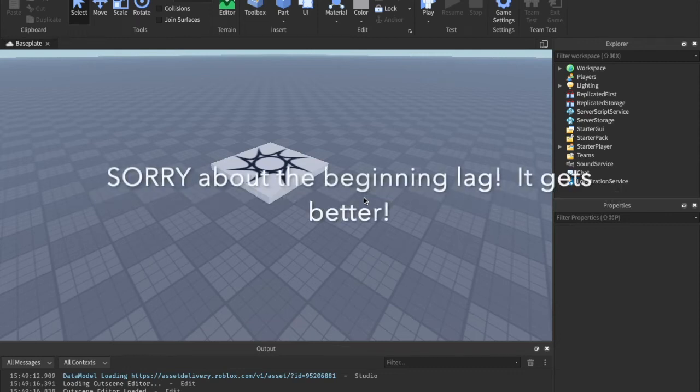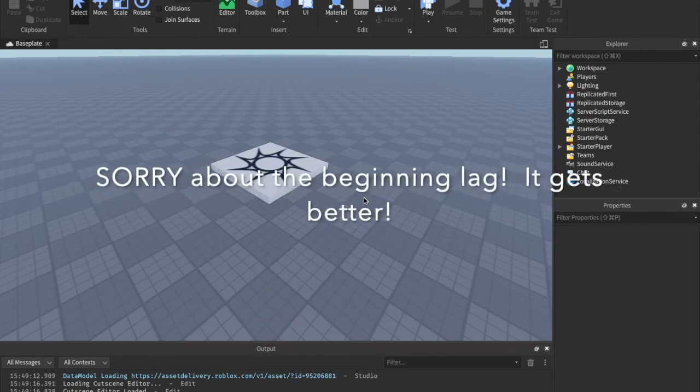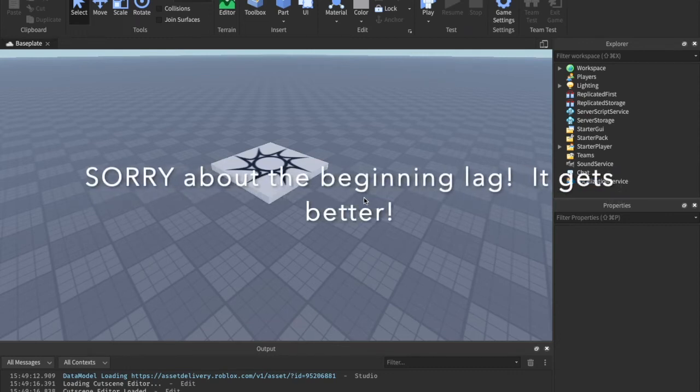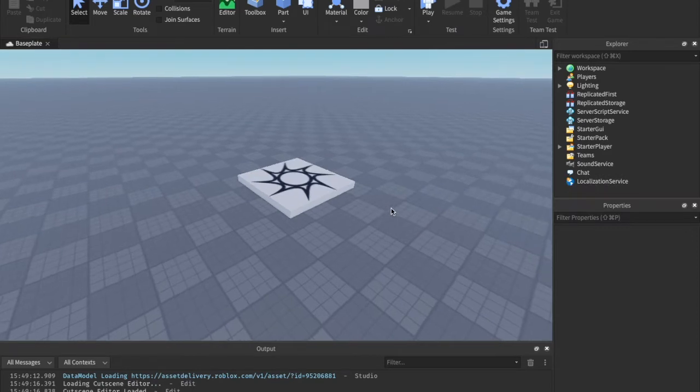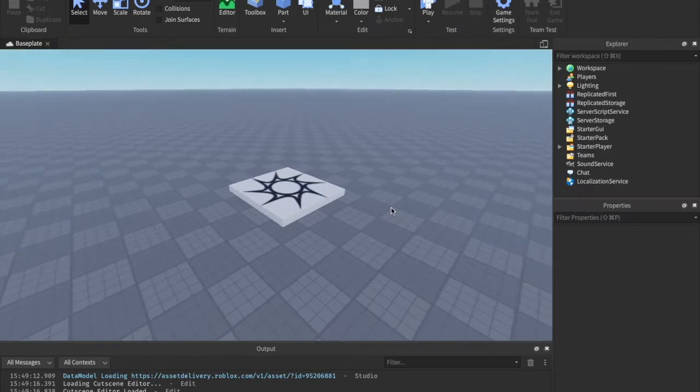Alright, what is up guys? CodeBoer29 is back with a brand new video, and in today's video, I'm going to be showing you how you can create your very own E2 Interact system.